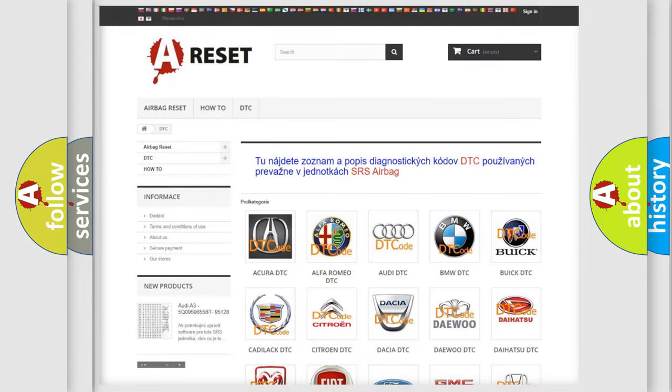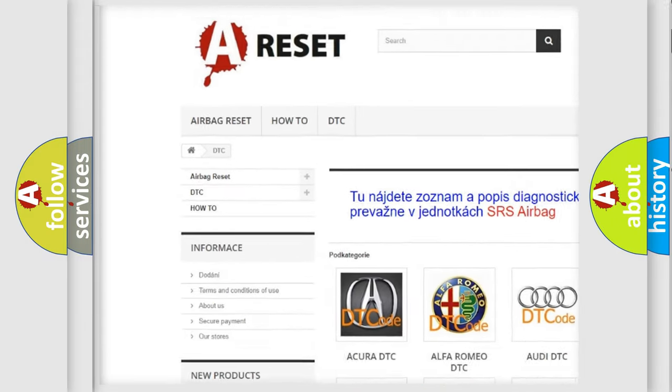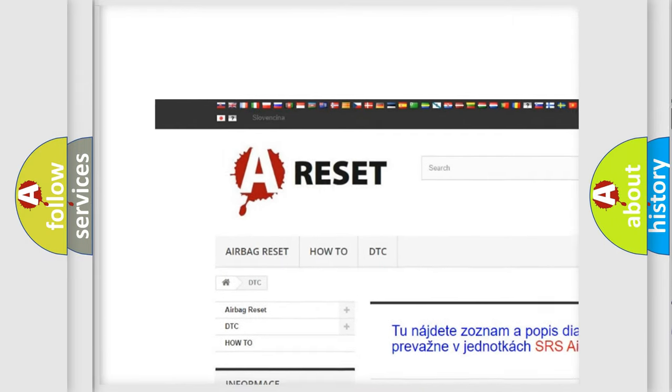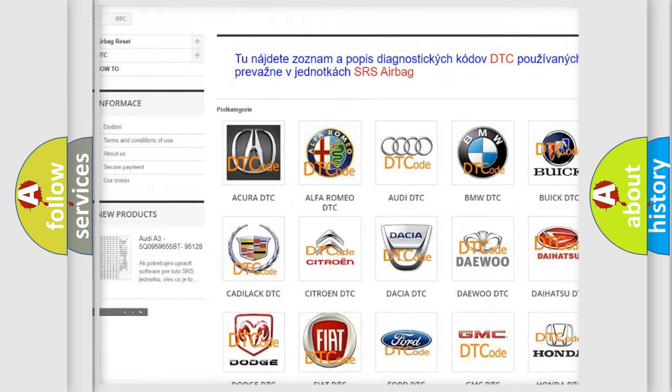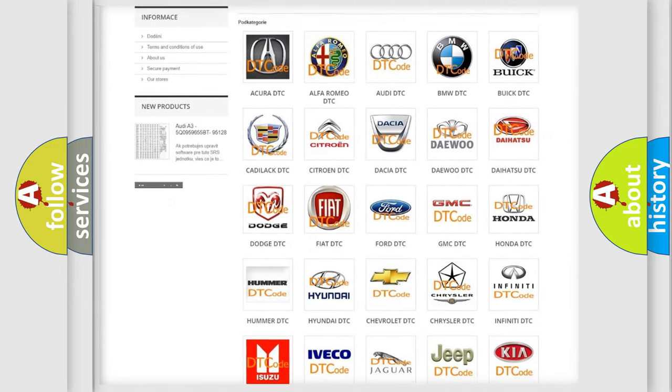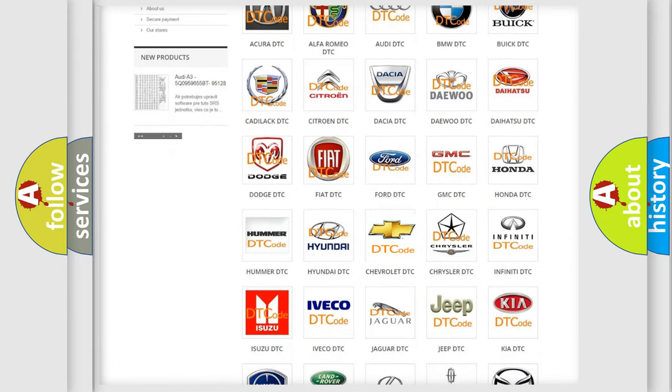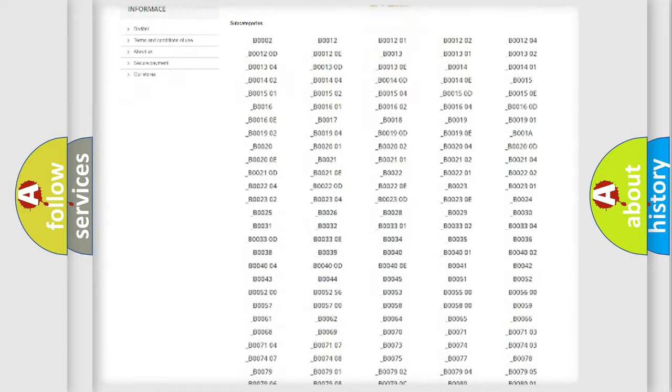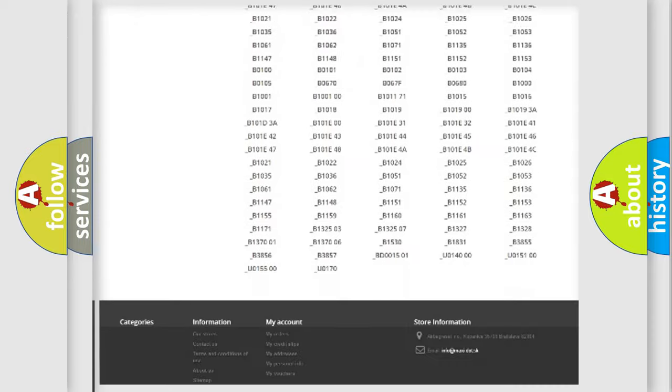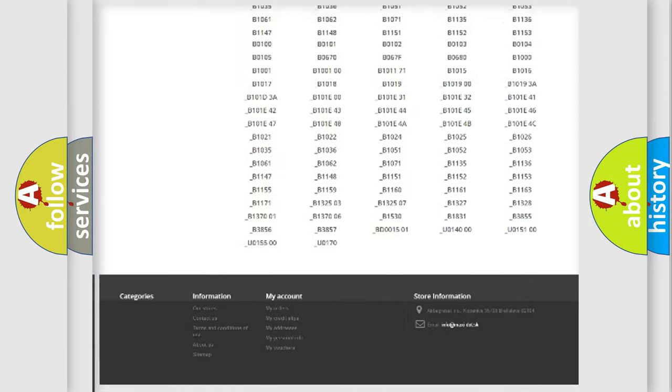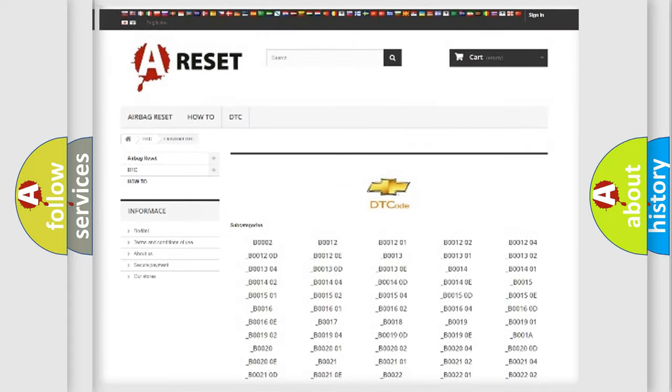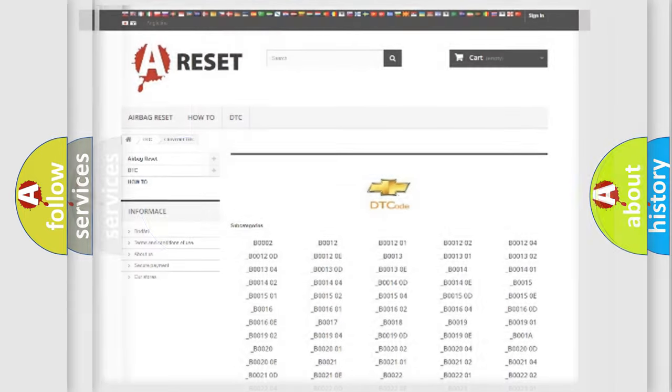Our website airbagreset.sk produces useful videos for you. You do not have to go through the OBD2 protocol anymore to know how to troubleshoot any car breakdown. You will find all the diagnostic codes that can be diagnosed in Chevrolet vehicles, and also many other useful things.